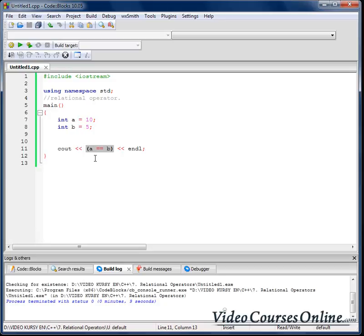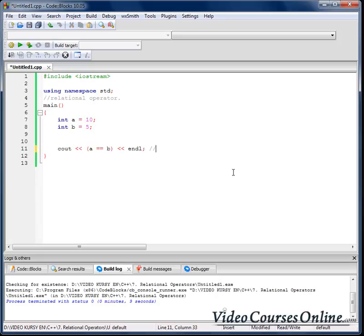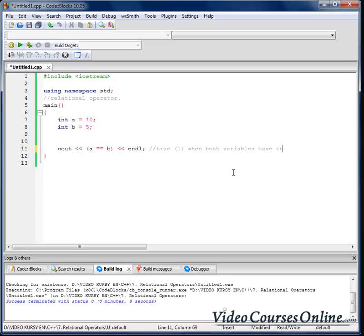Right now let's talk about all relational operators. So this guy is true when both variables have the same value.